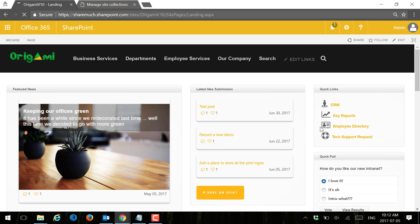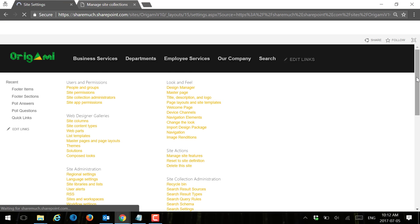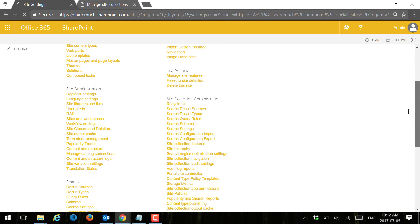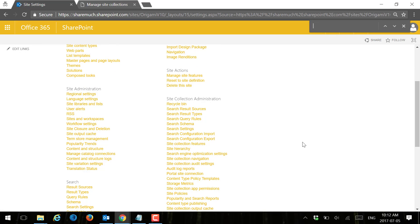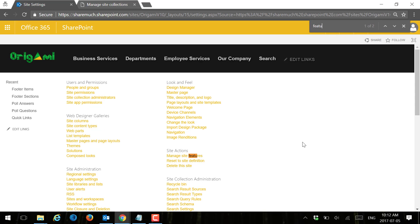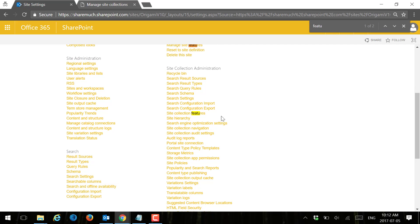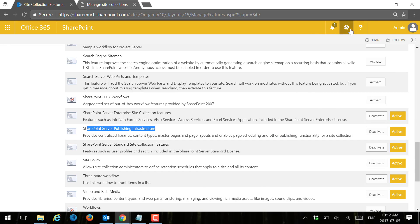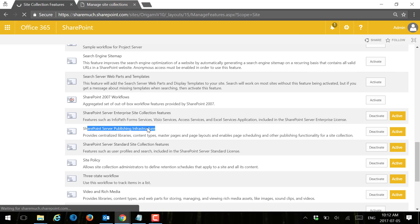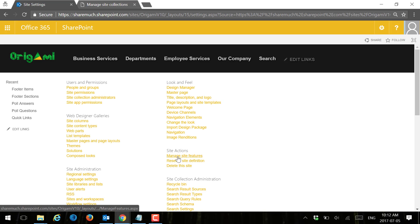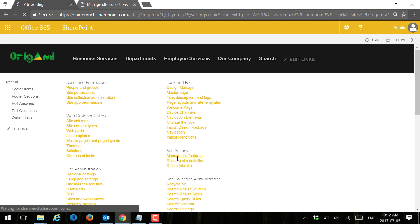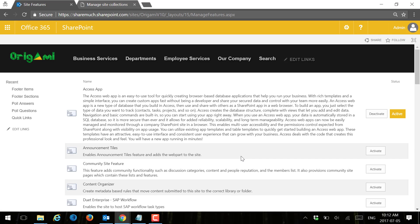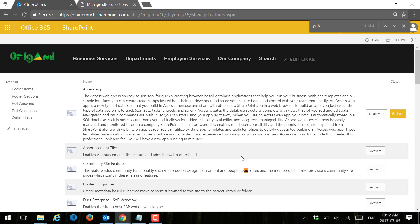To access my publishing features I'm going to go to site settings. In this case I already have publishing features enabled, but if you don't, you need to enable them right here under site collection. You need to enable SharePoint publishing infrastructure, and another one under manage site features, you need to enable the publishing feature as well.